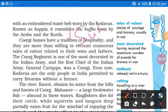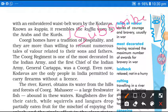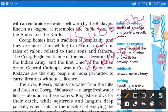Agar aapko yeh video pasand aaya ho to aap isko subscribe karna na bhulen. Subscribe karne ke baad bell icon ko press kar den, jisse ki aapko aane wale videos ke notifications milte rahein.